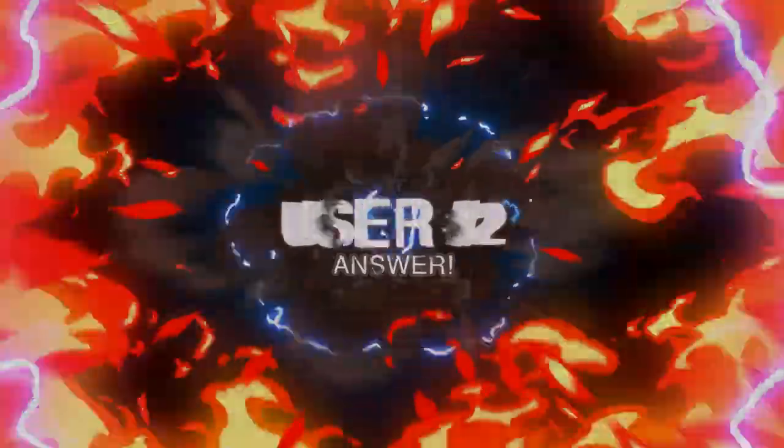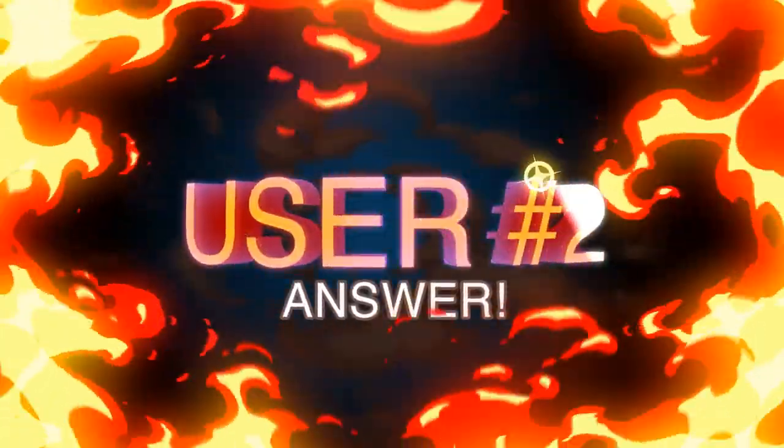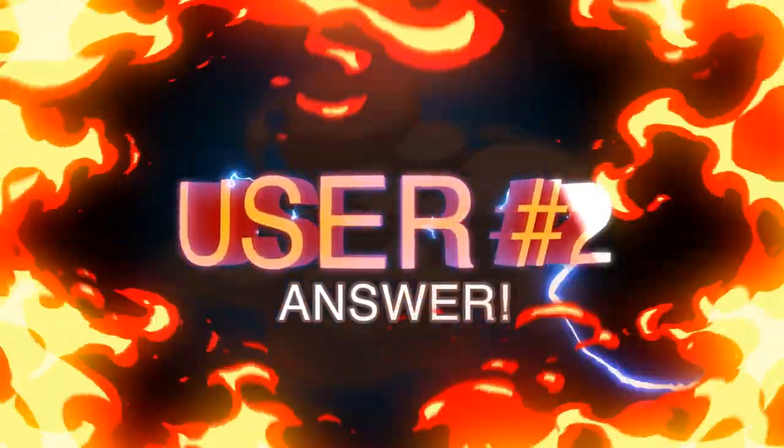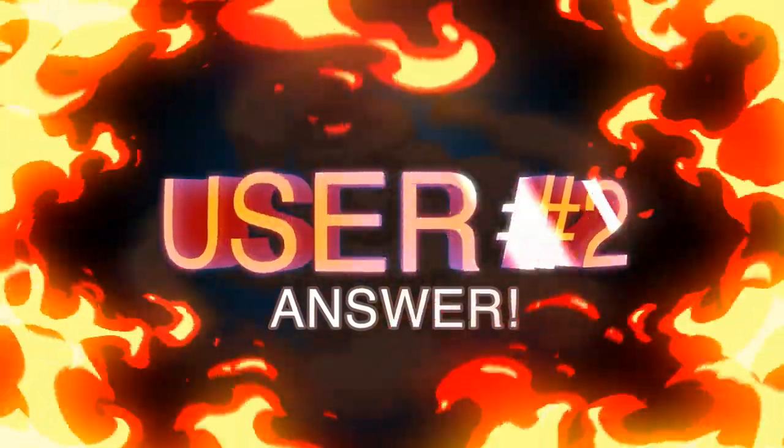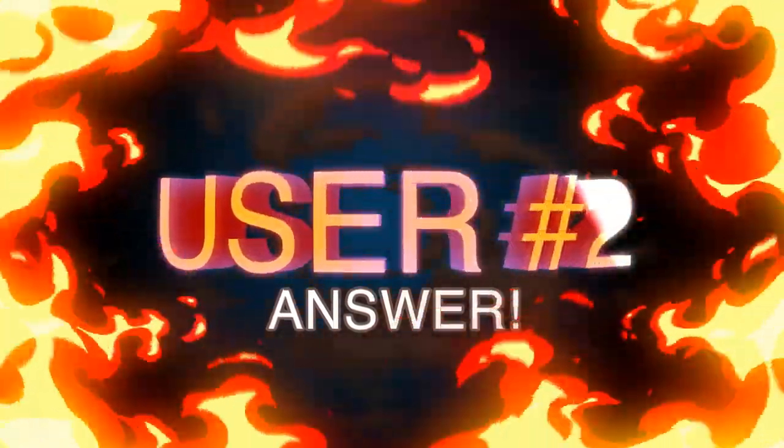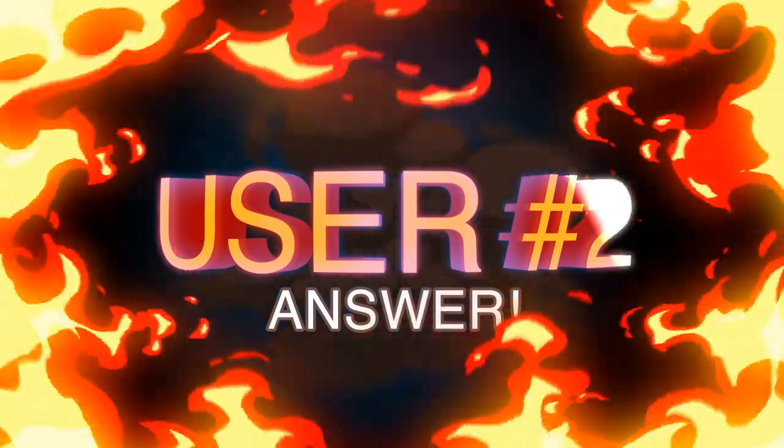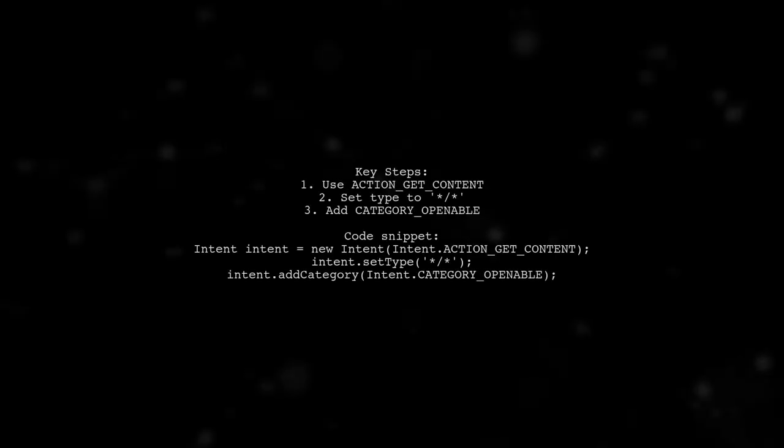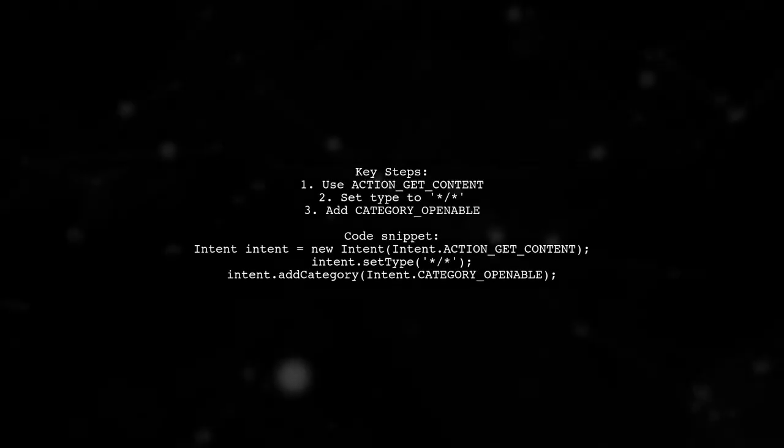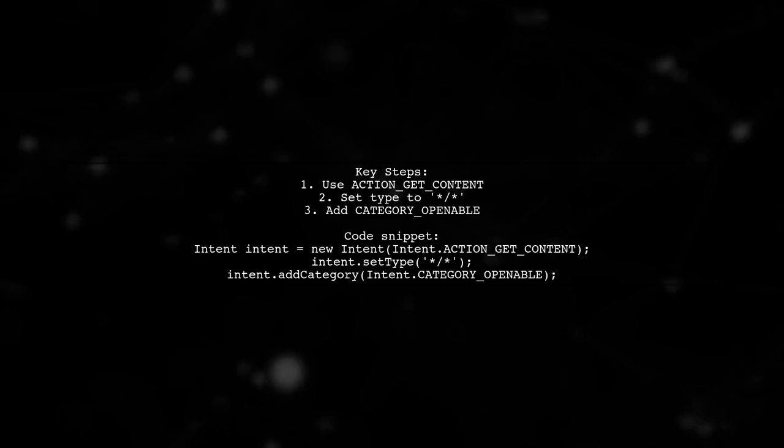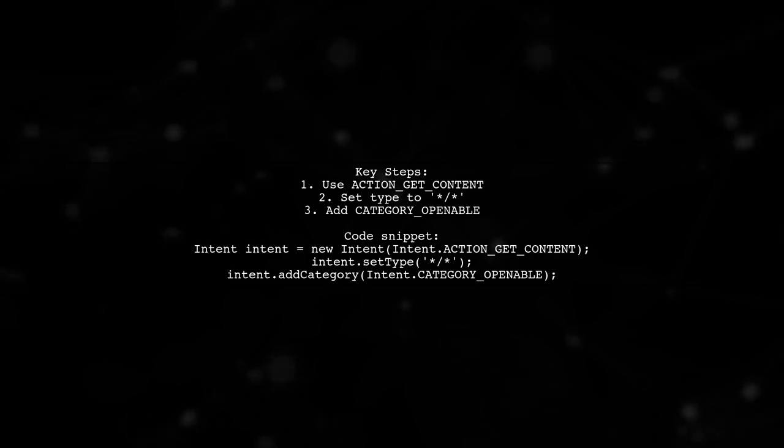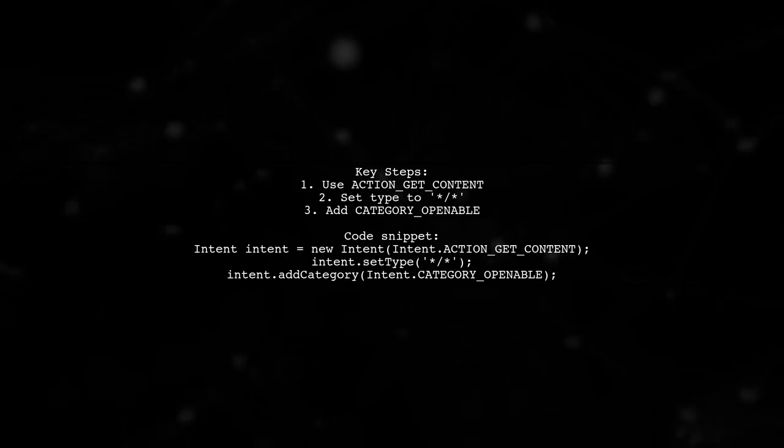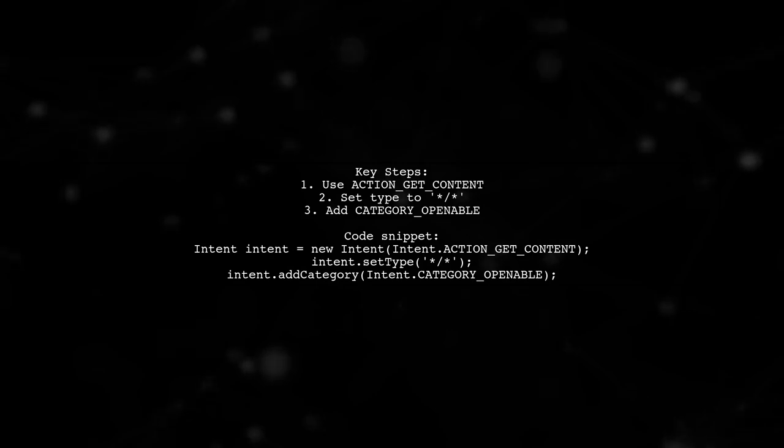Let's now look at another user-suggested answer. To display the document's activity and other content providers like Dropbox on Android KitKat and above, use the ACTION_GET_CONTENT intent. Set the type to any file and add the category for openable items.